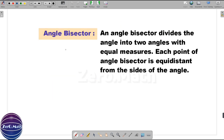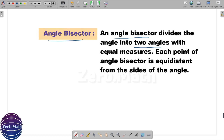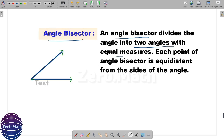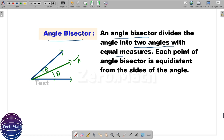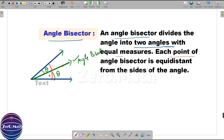Let us understand the last important concept: the angle bisector. An angle bisector divides an angle into two angles with equal measures. Let's draw an angle and draw a line or ray to divide it. If this line or ray divides the angle into two equal angles of theta each, it is called the angle bisector. An important property: each point on the angle bisector is equidistant from both arms of the angle.